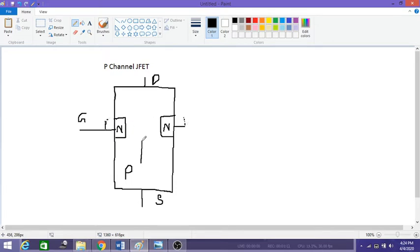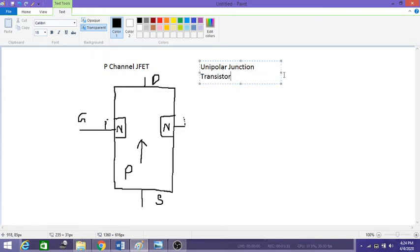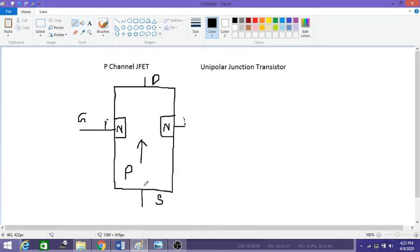The current flows from source to drain. The JFET is called a unipolar junction transistor because there is only one type of charge carrier used in the movement of current. Here, only holes will move from source to drain — that is why it is called unipolar — whereas in n-channel only electrons move from source to drain. This movement is controlled by the gate.